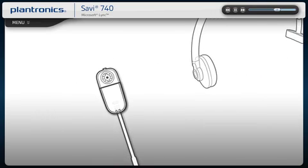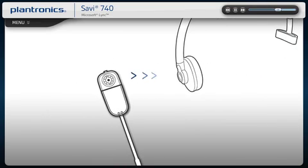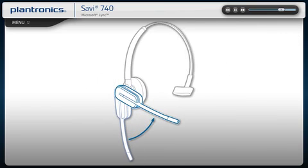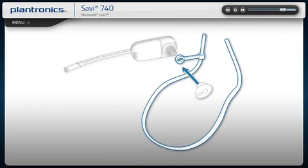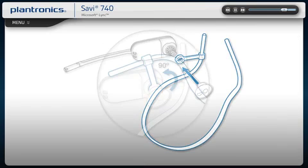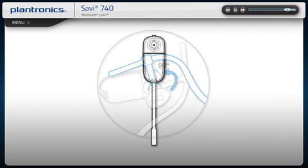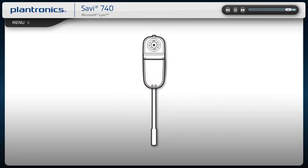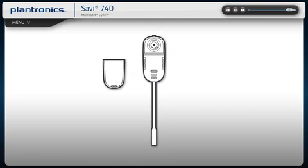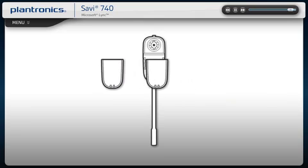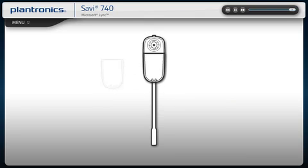If you prefer the over-the-head style, attach the headband to the headset. For the behind-the-head style, attach the headband to the headset. For extended talk time, you can swap in a new battery, even during a call. For complete instructions, see your user guide.